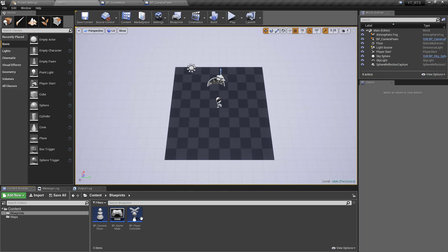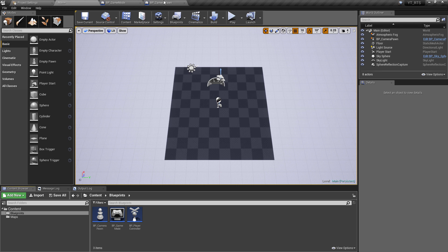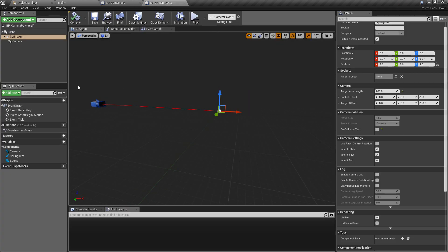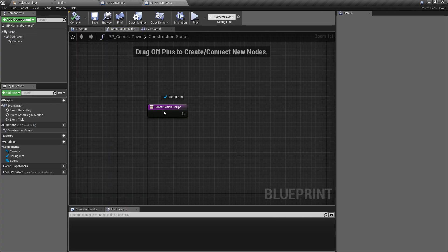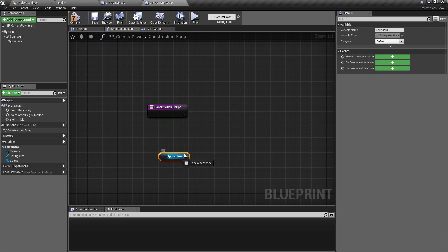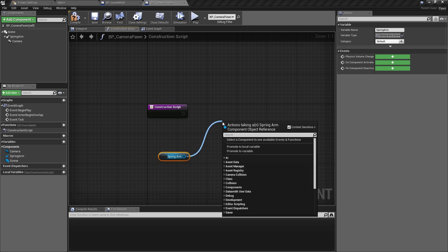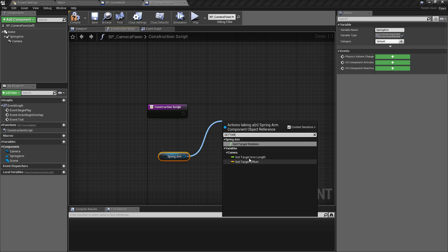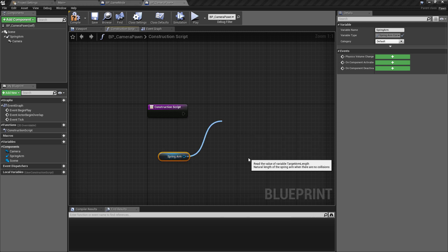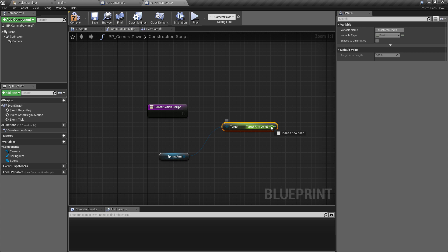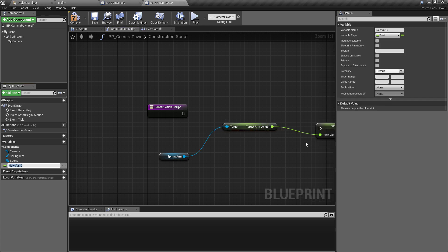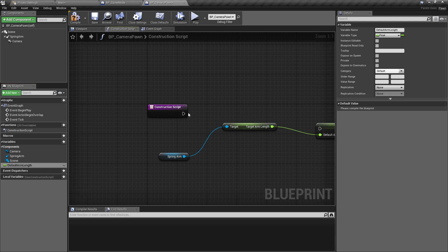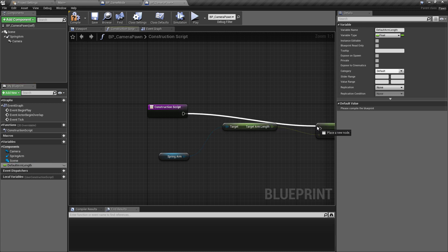The two final things I want to do in this video is we're just going to go into the camera pawn one more time in the construction script I'm going to come in here ctrl drag in the spring arm and we'll pull off of this and get the arm length so it actually comes under get target arm length we want to get this and pull off of the value and we'll promote this to a variable and I'm just going to call this the default arm length okay and we'll just plug this straight into the construction script.